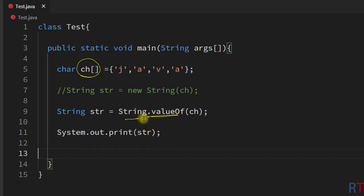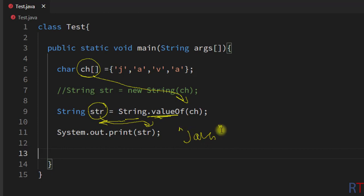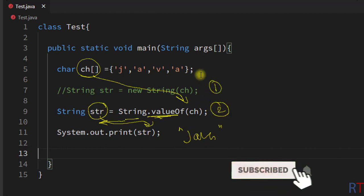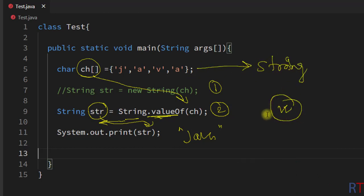We used String.valueOf() and passed in the character array as a parameter, which returned a string object stored in 'str'. We then printed that on the console, which gave us the output 'Java'. So these are the two ways we can convert from character array to string in Java. Hope you understand the concept — I'll see you in the next one, thank you.